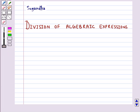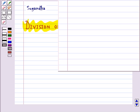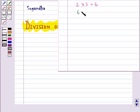Hello and welcome to the session. In this session we will discuss division of algebraic expressions. We know that division is the inverse operation of multiplication. For example, 2 into 3 is 6, then we can also write this as 6 divided by 3 is equal to 2, or 6 divided by 2 is equal to 3.